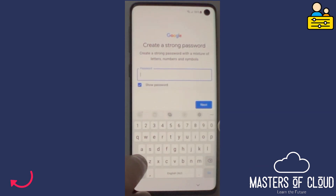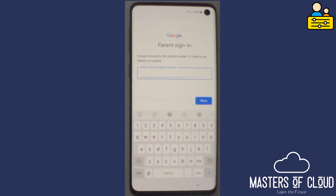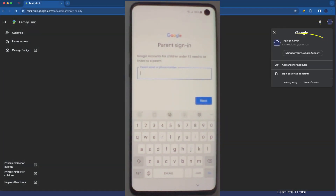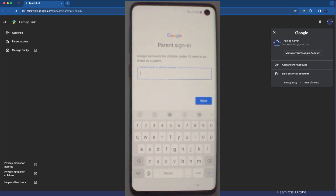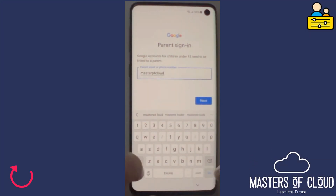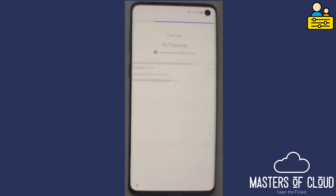Choose a strong password. At this point we need to link the account that we're creating to my parent account. My parent account, as you can see here in my browser, is my Masters of Cloud Training Administrator account, and it's that account that I now need to sign into as well. So let me go and type those details here — MastersofCloud at gmail.com.